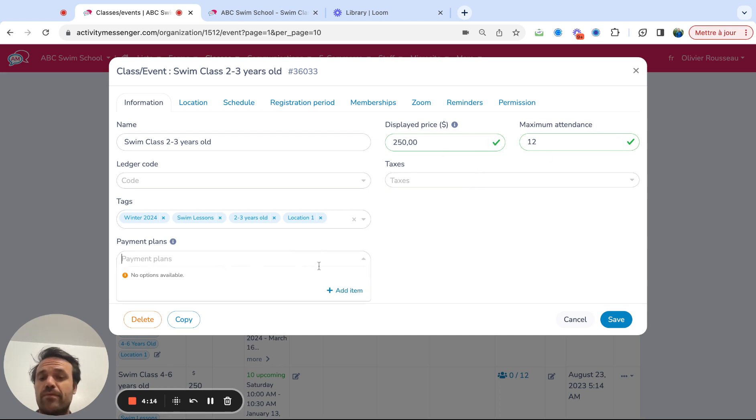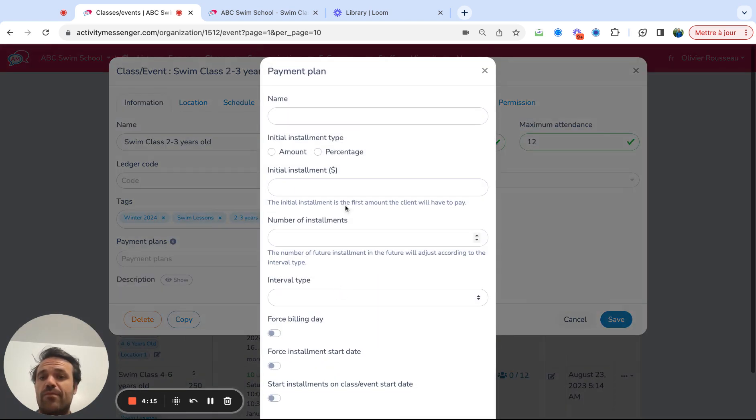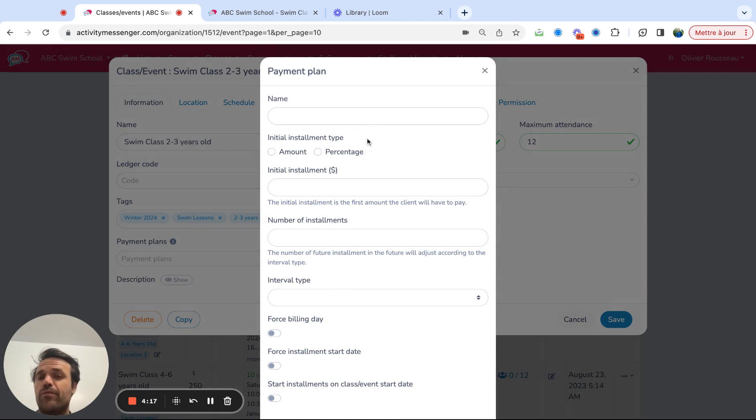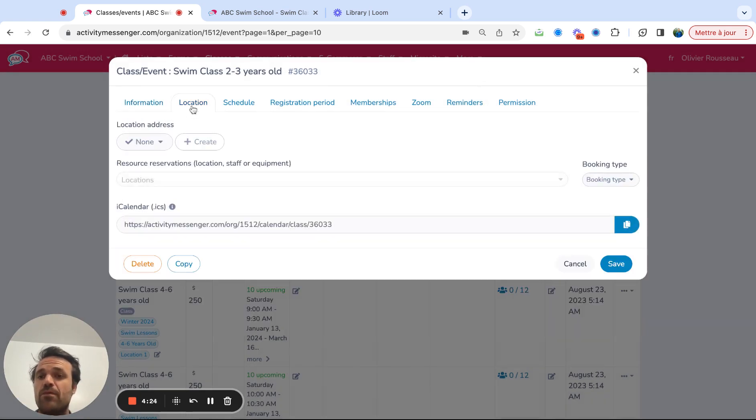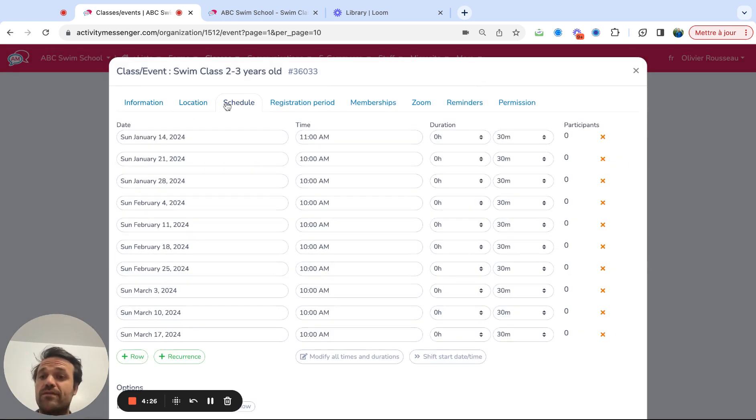We also have payment plans. So you can add a payment plan where people pay a certain percentage upfront. And then there's three, four more installments, however you want for parents to pay. You would add a location. What's the schedule like? So this is kind of a weekly class.